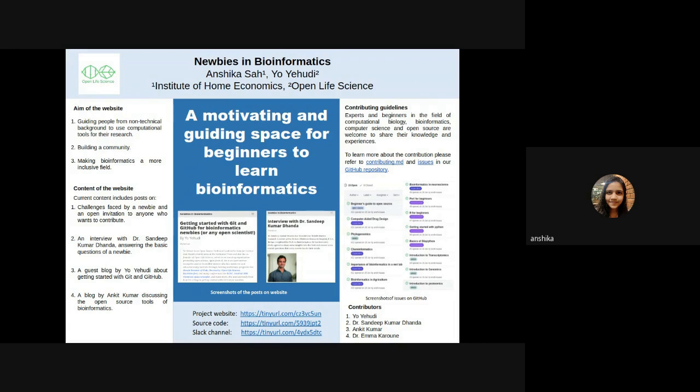Contributions can be in the form of a guest blog or interview. For contributions, one can reach the contributing.md in the GitHub repository.